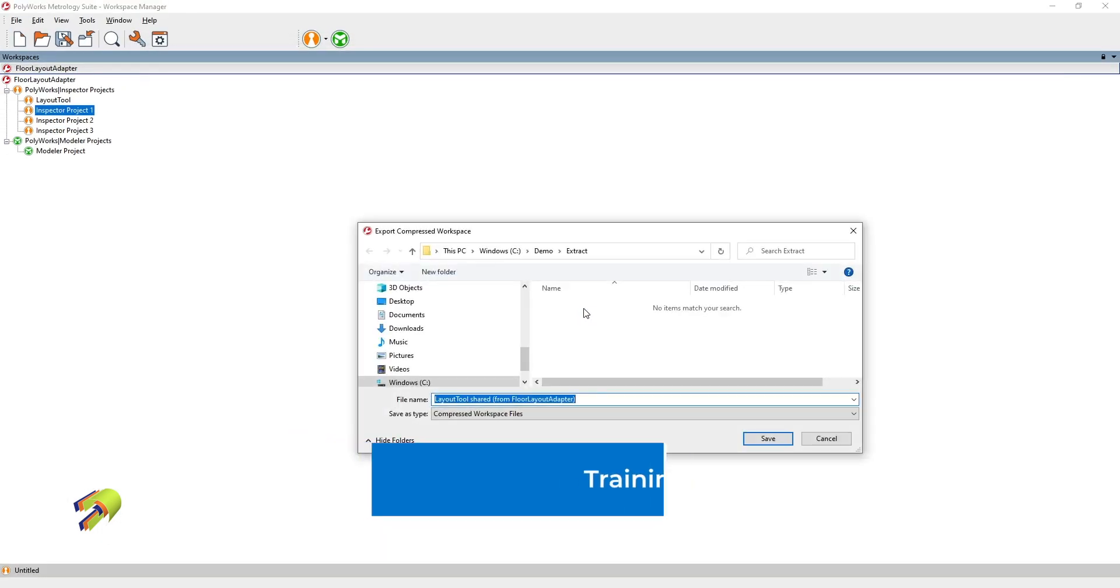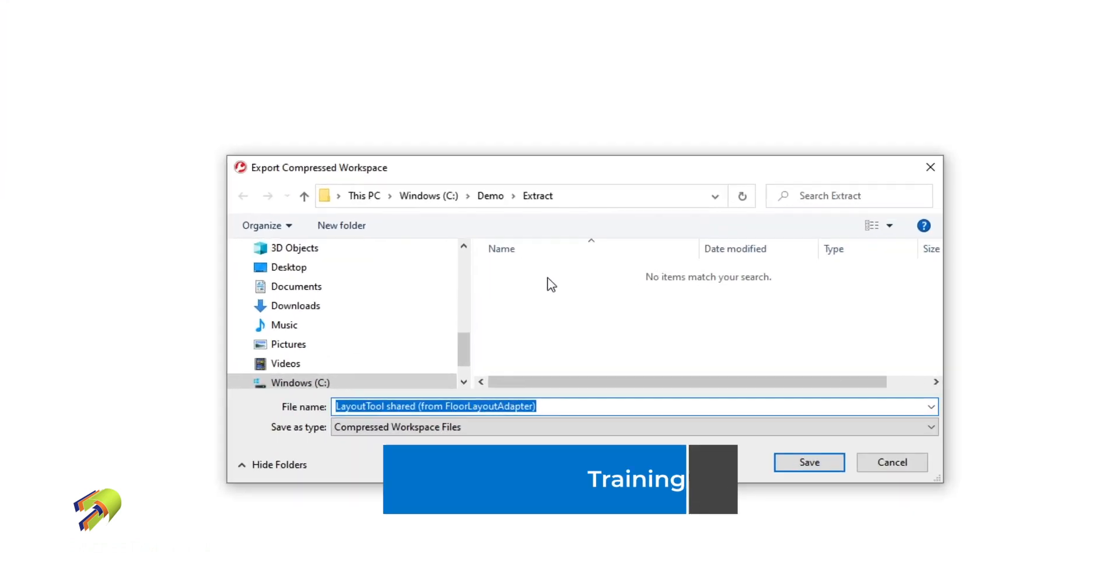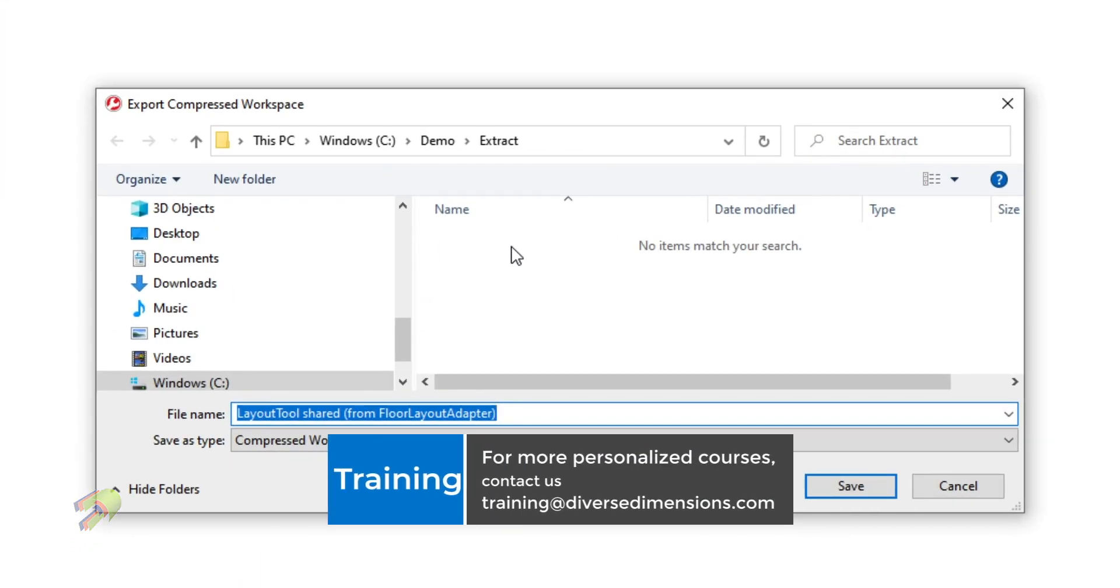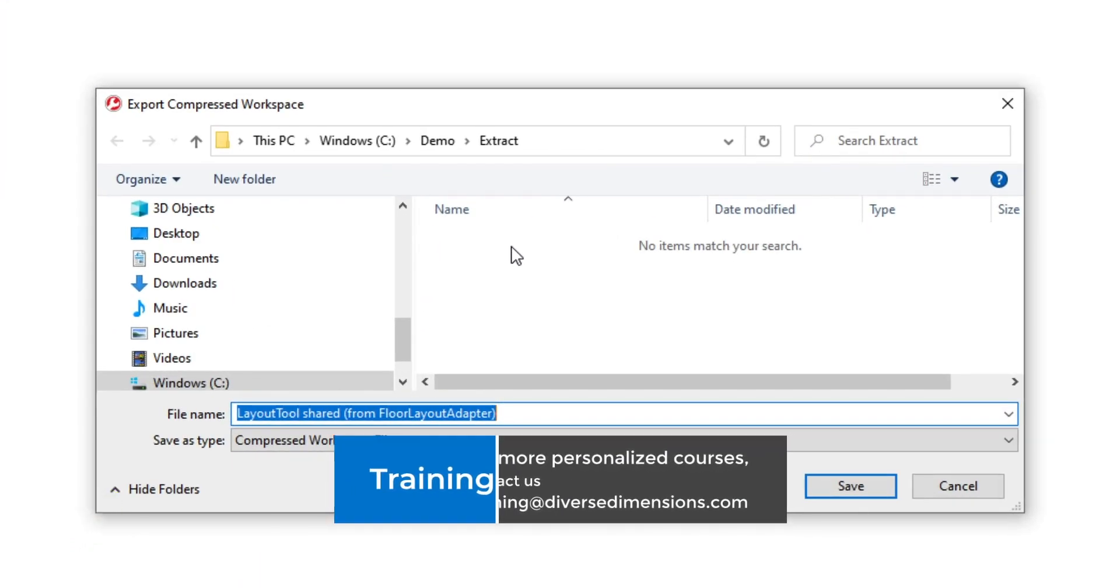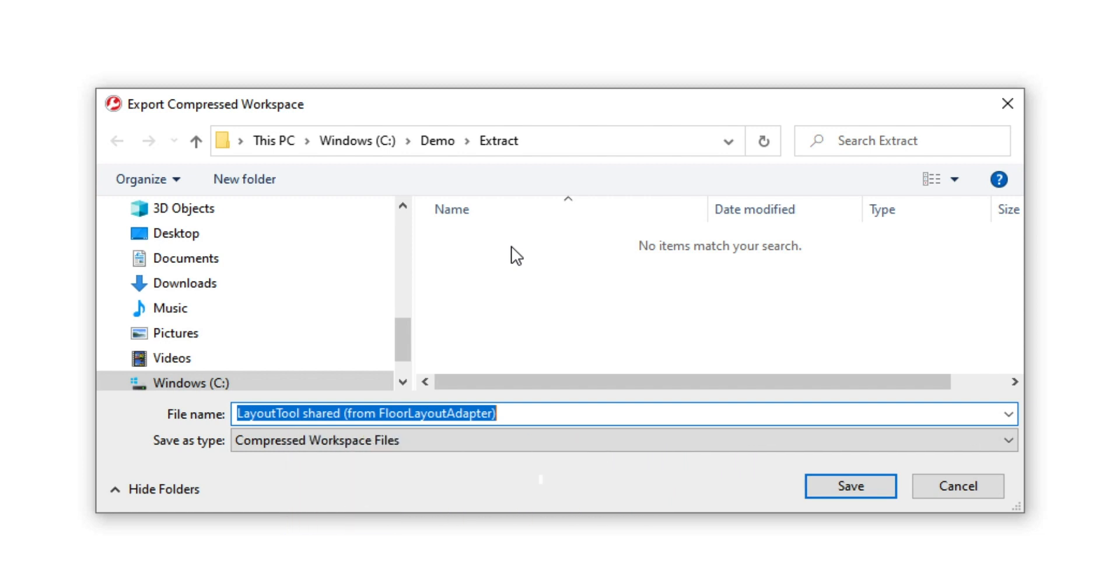And it's going to ask you for a file location. Simply save it wherever you need, upload it with whatever you need to upload to, and that's all it takes.